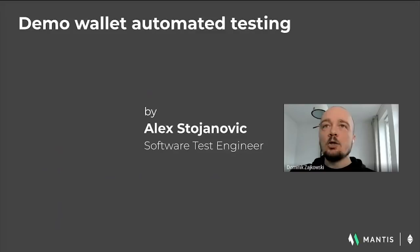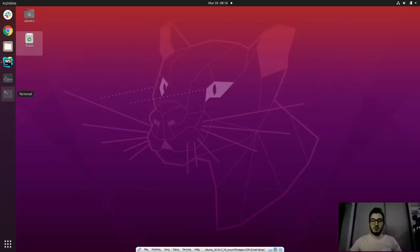Small yet useful! Next is a demo by Alex, showcasing the automated tests of the Mantis wallet. My name is Aleksandar Skjanovic, I'm from Belgrade, Serbia, and I'm a software test engineer at IOHK working on the Mantis project.